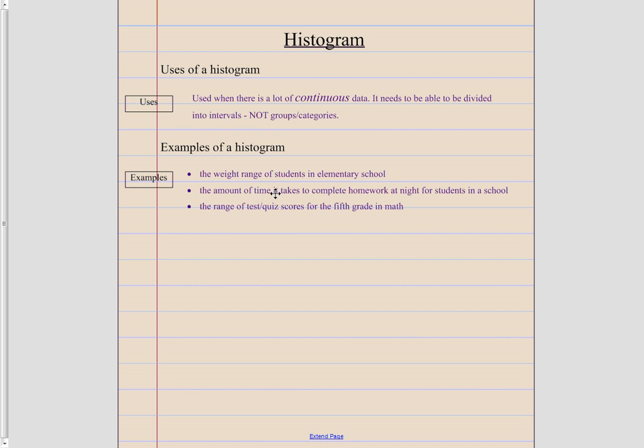Or how about the amount of time it takes to complete your homework at night? So maybe some kids are able to do it in 10 to 19 minutes, 20 to 29 minutes, 30 to 39 minutes, 40 to 49 minutes.